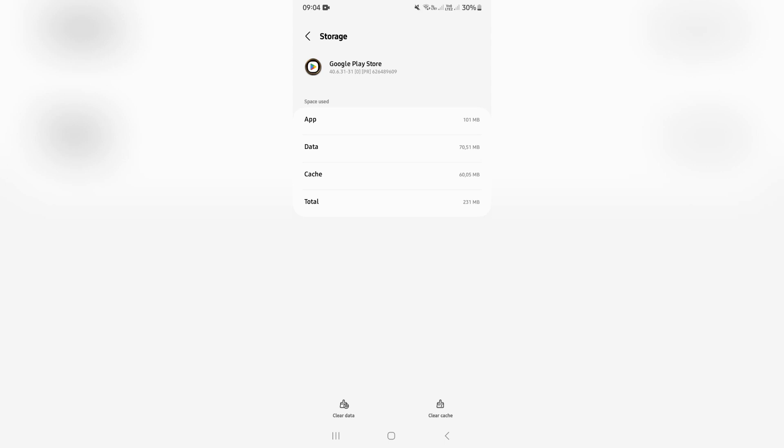This will clear all of the data, or if you want to say clear all of its memory, and what it's going to do is remove the parental controls from the device.